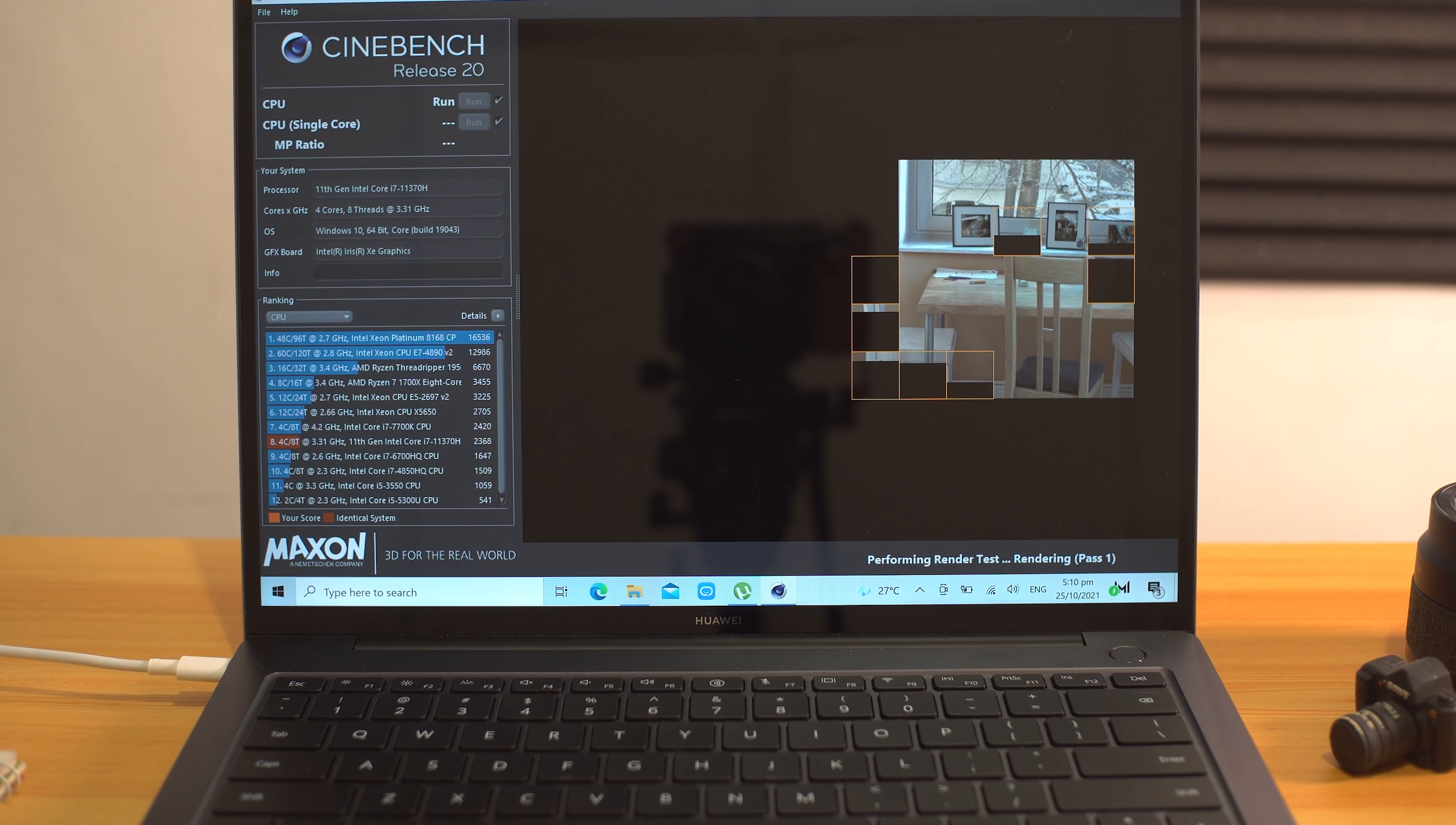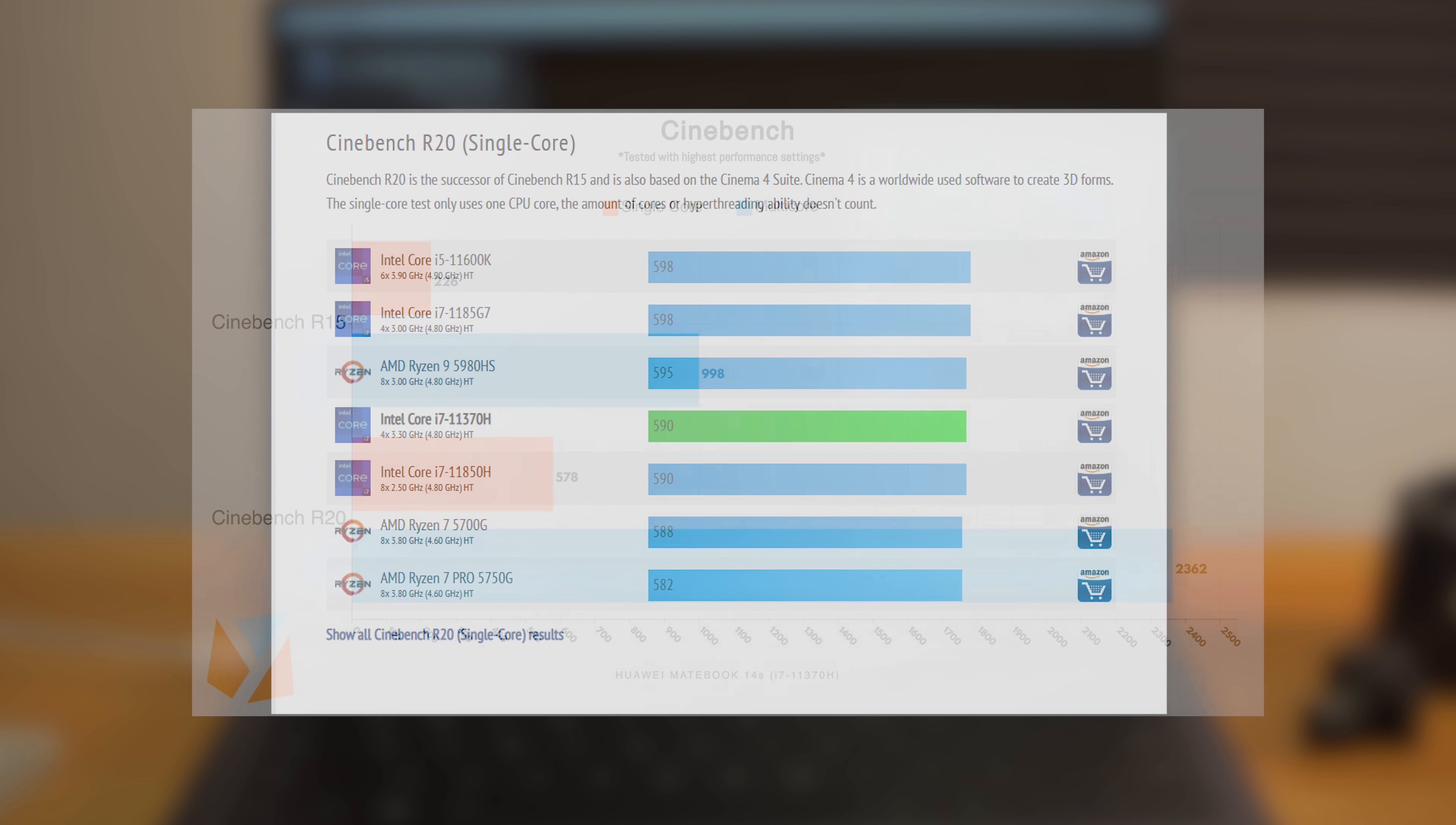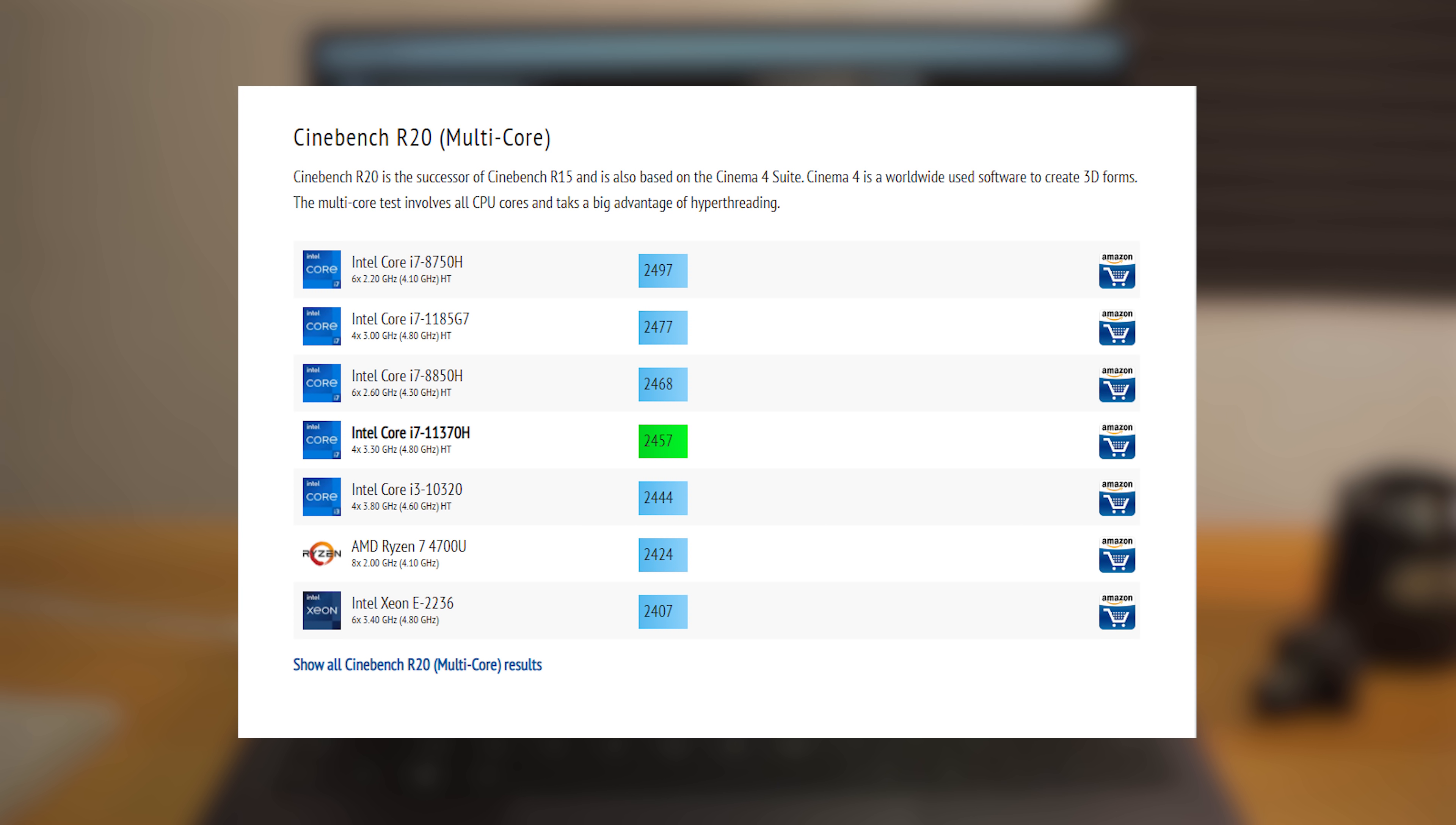Now moving on to our benchmark tests. Starting with Cinebench, the results shown prove that the four-core, eight-thread CPU is highly capable of tackling a good amount of workload with a single core turbo boost of up to 4.2 gigahertz. The Matebook 14S's maximum score of 590 means it's almost able to match up to AMD's Ryzen 9 5980HS chipset. Using Cinebench R20, and while it's no match against its multi-core score, it still manages to show better performance over AMD's Ryzen 7 4700U and even Intel's very own Core i3-10320 chipset.